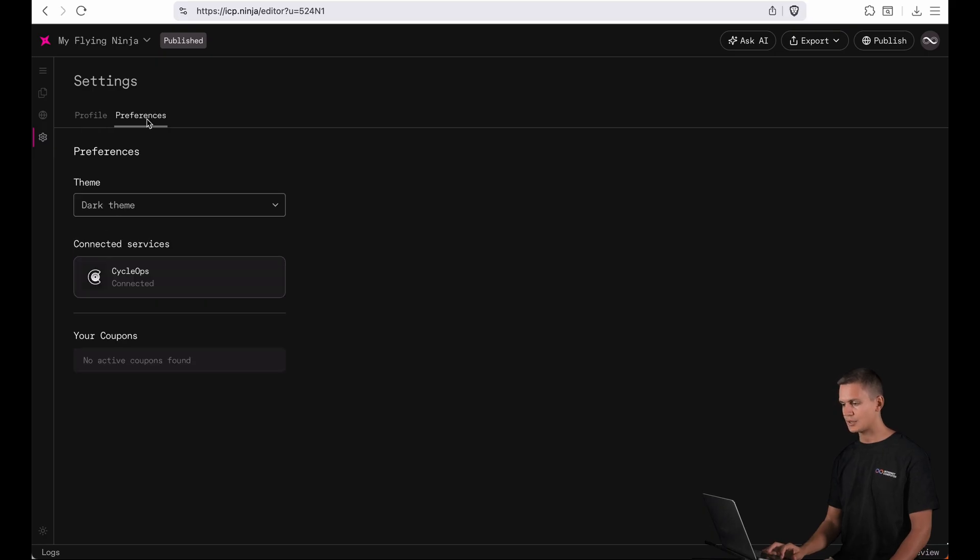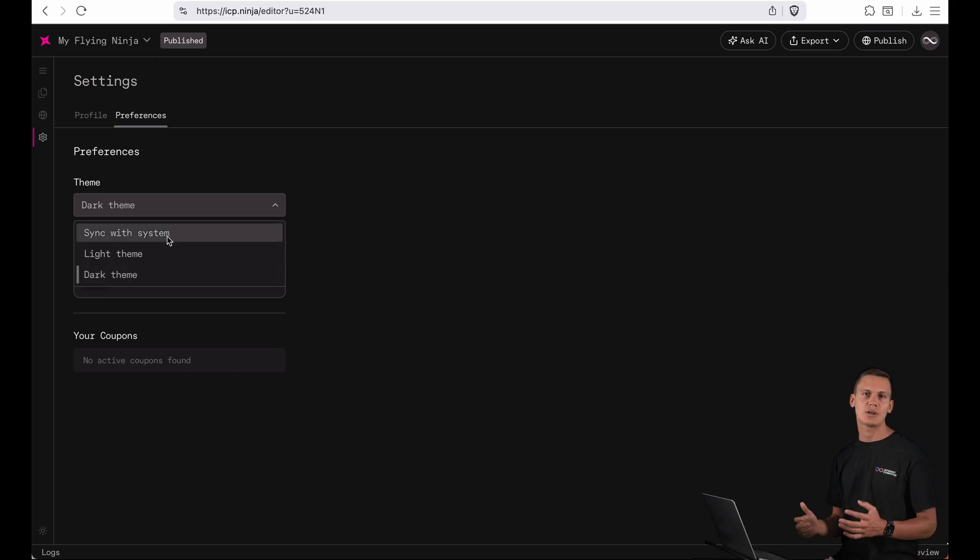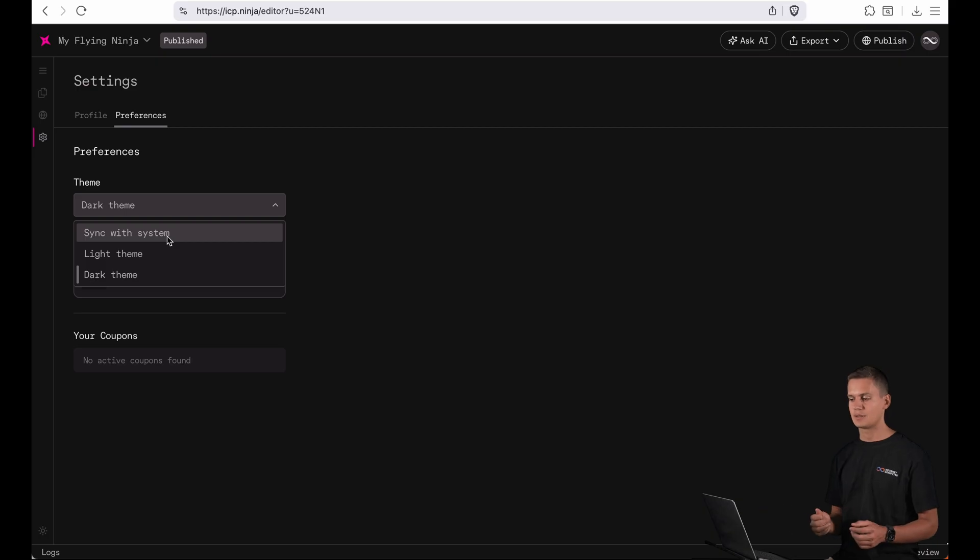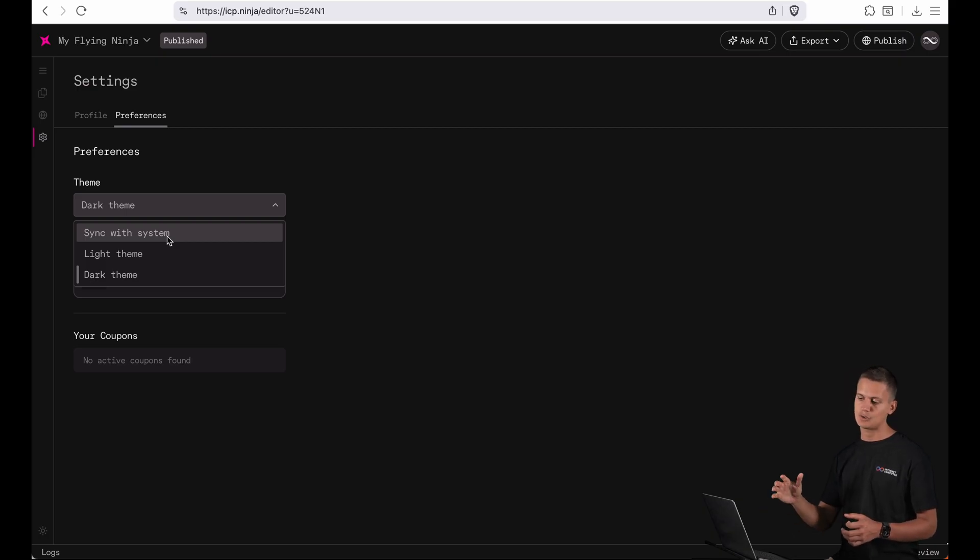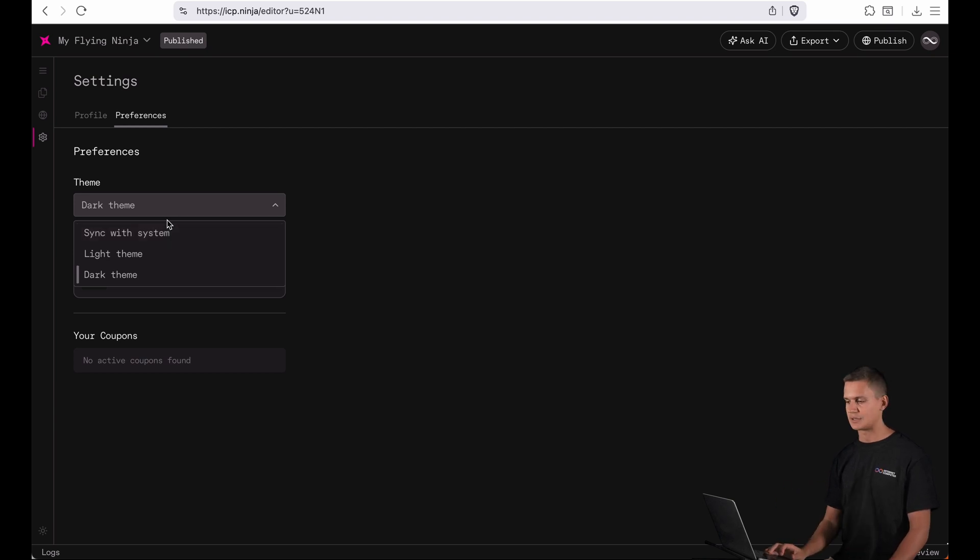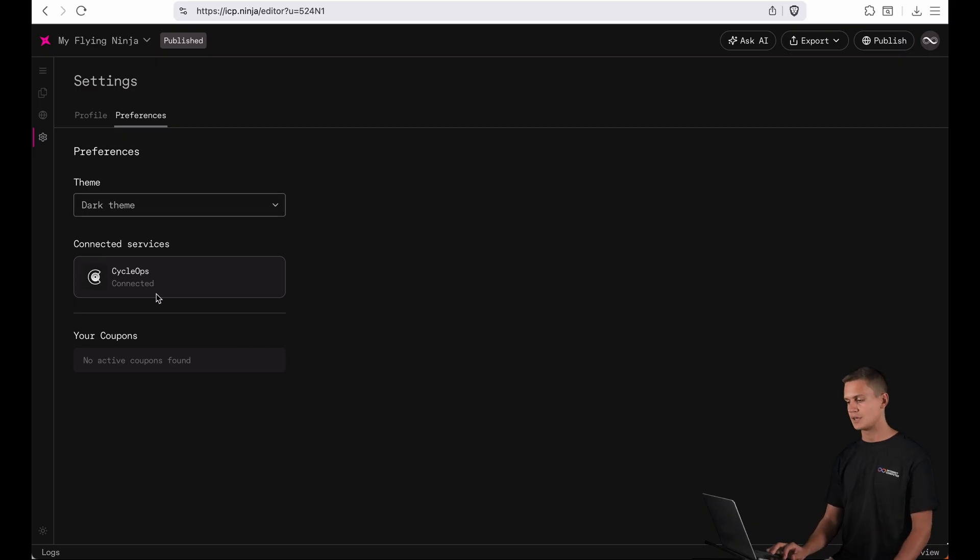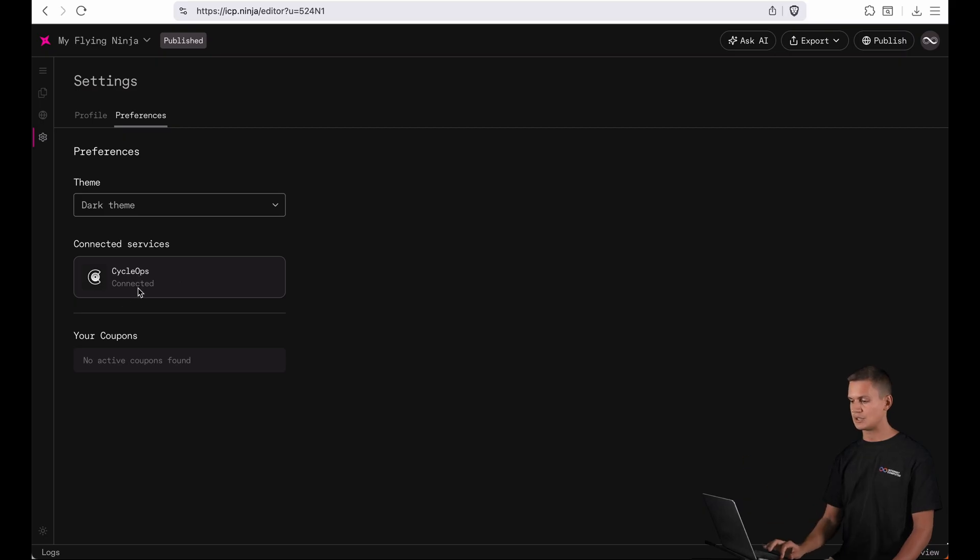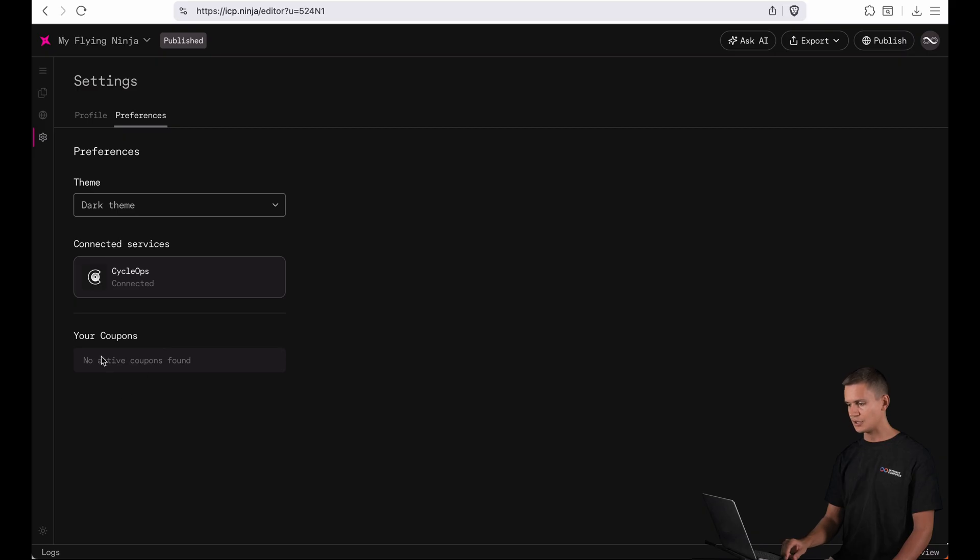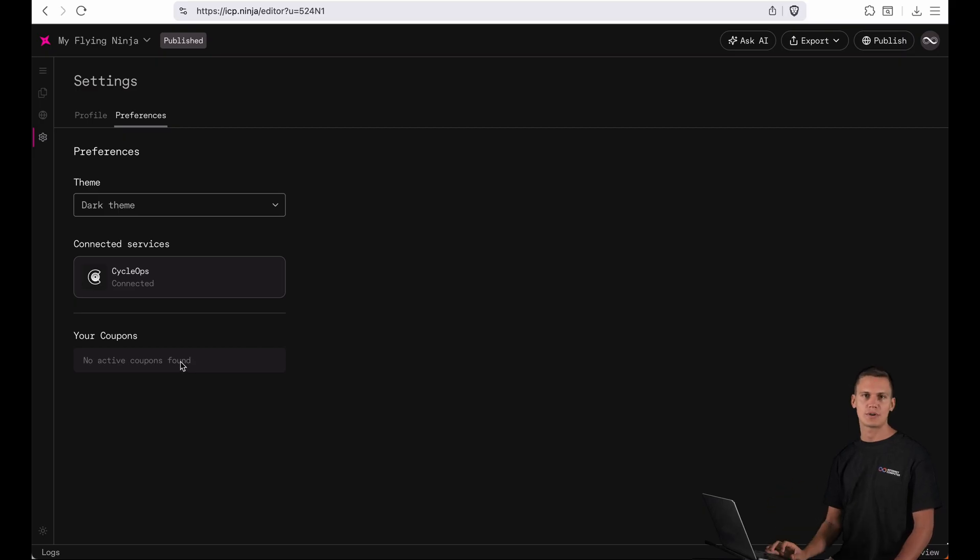And here over in the preferences you can also switch between the dark theme and the light theme and you can also say sync with system that will allow you to change between dark and light mode and it will adapt to whatever your system settings are. Down here you can see all your connected services so since I've published to the mainnet now you can see that my CycleOps account is connected here and down here you would see coupons. I've just used mine but normally if you have an available coupon you will also find it here.